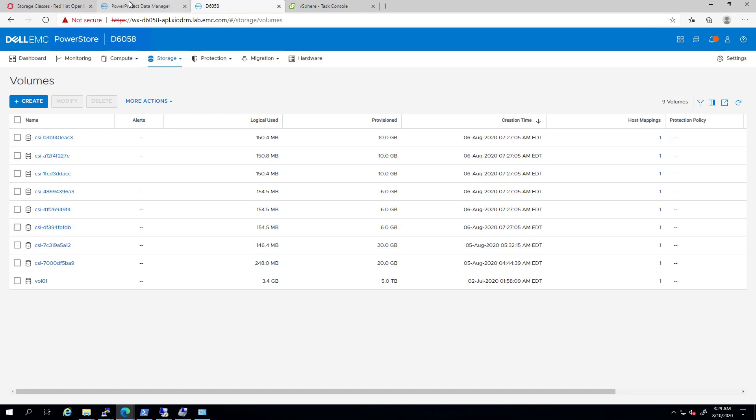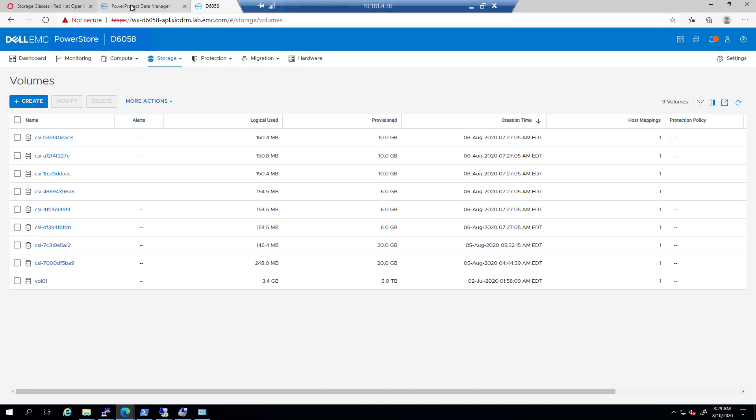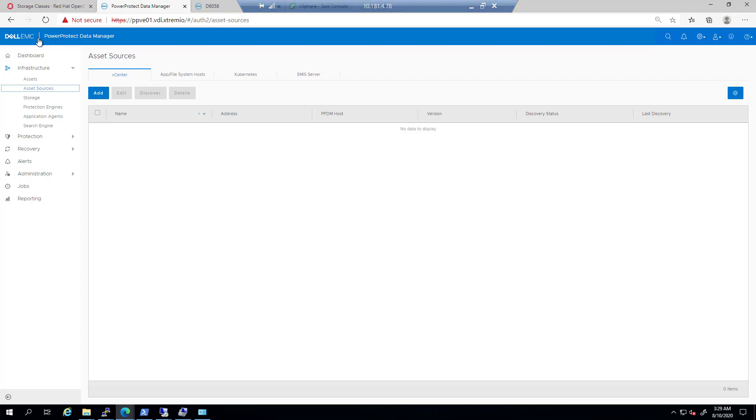Now, let's navigate to the Power Protect UI. Power Protect Data Manager allows us to protect our production workloads in Kubernetes environments, ensuring that the data is easy to backup and restore, always available, consistent, and durable in a Kubernetes workload or DR situation.